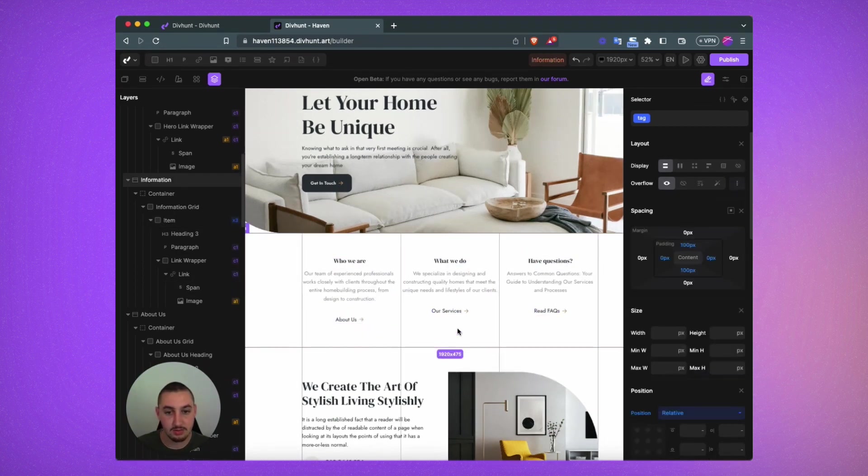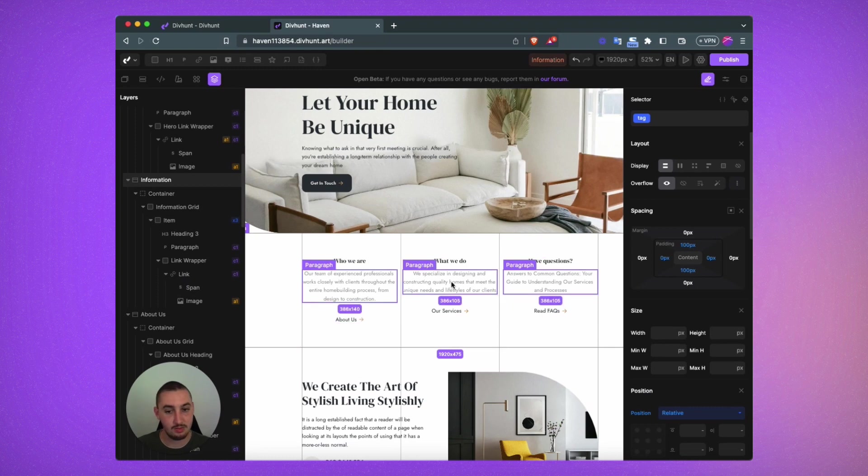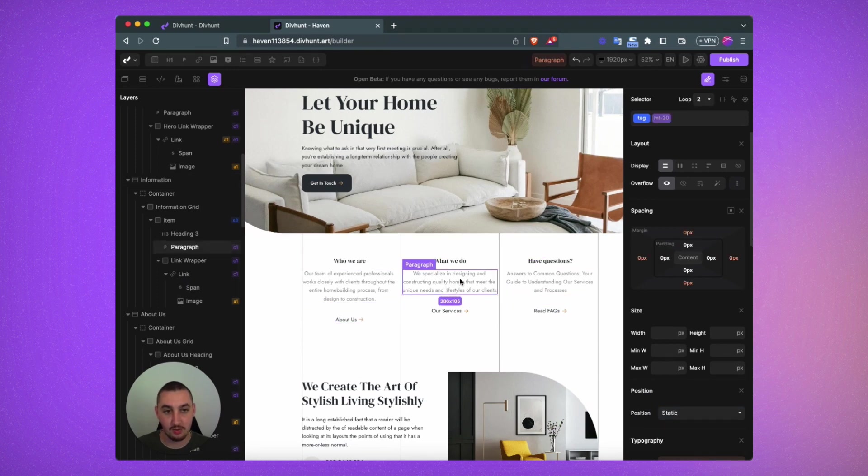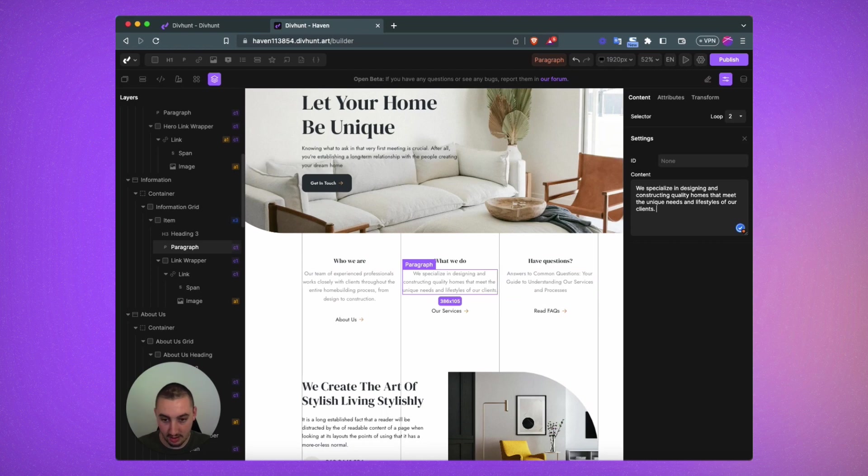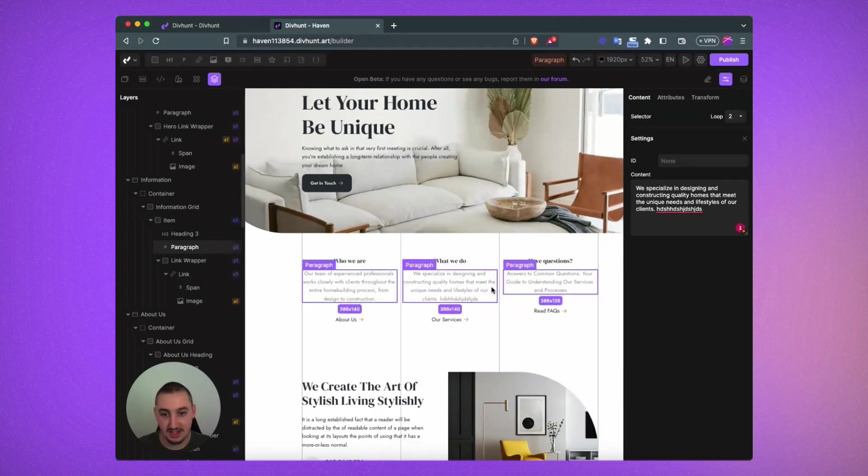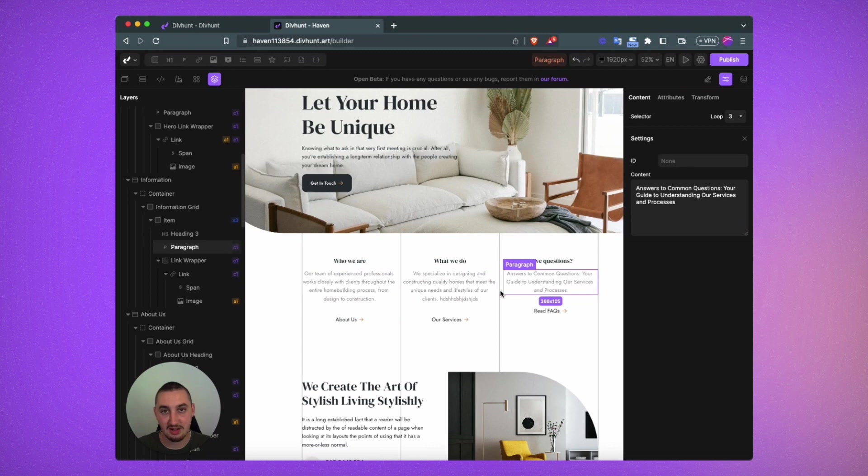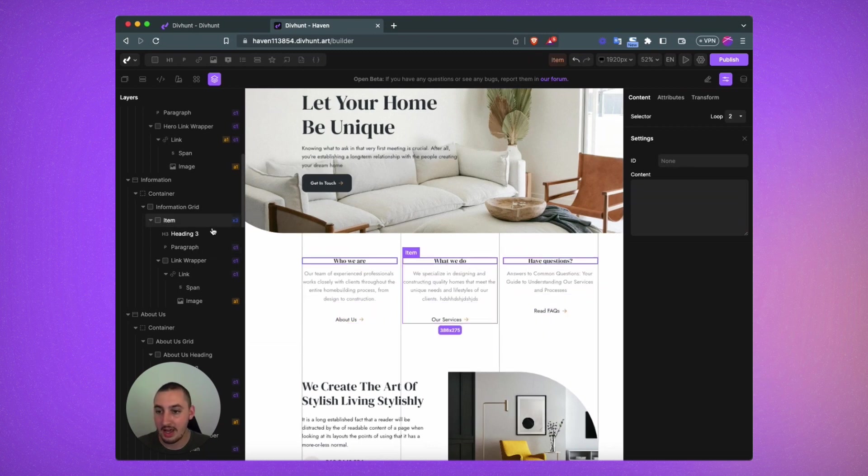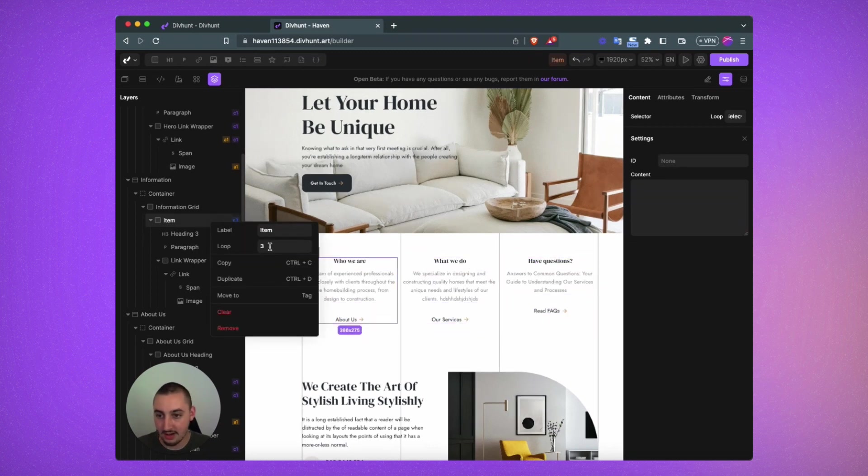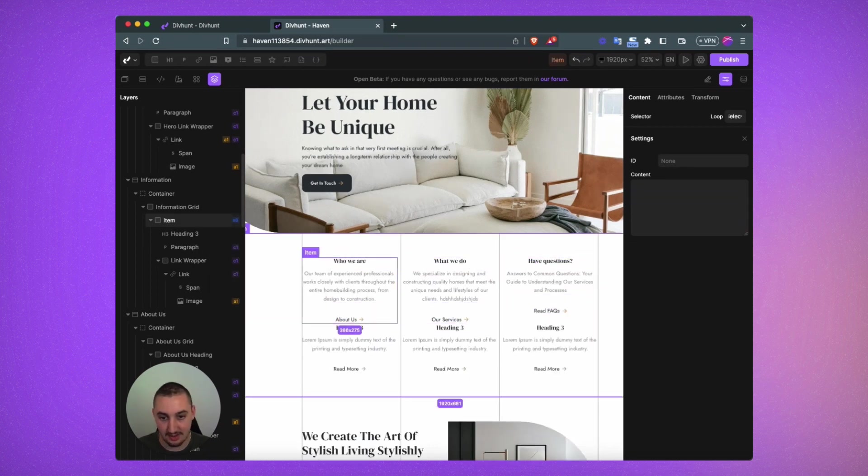and we can edit that, write anything that we want, and as we can see the content itself will update but the layout stays the same. We can increase that to let's say 6 if that's what we want